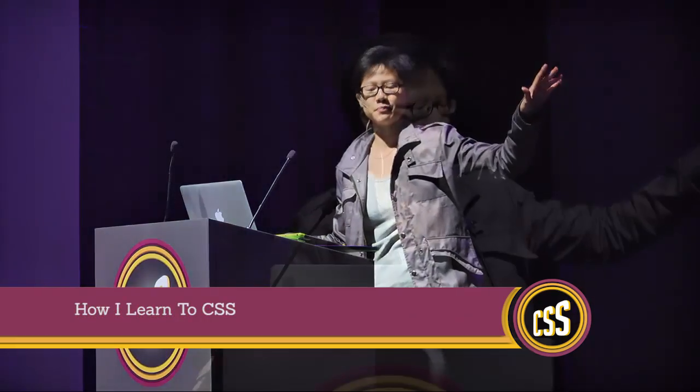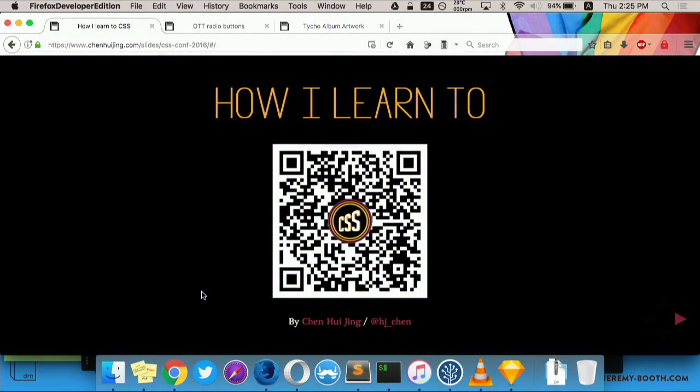Hello everyone. Today I'm going to talk about how I learn to CSS. I'm also paranoid about my presentation malfunctioning halfway, so if you want to scan the QR code and load the slides on your mobile device, feel free to do so.